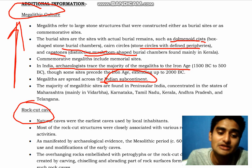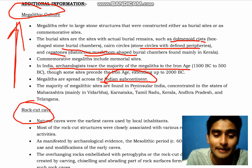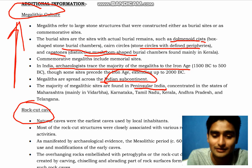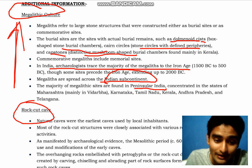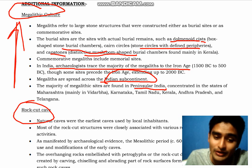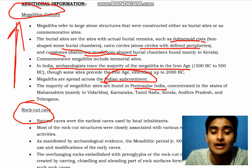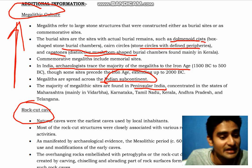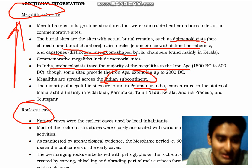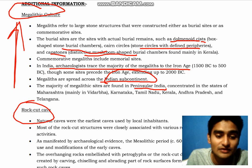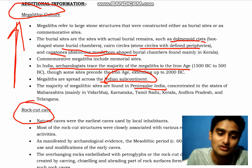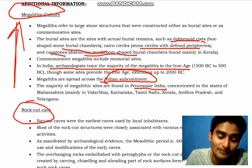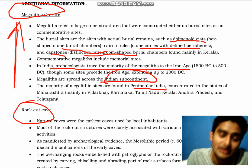The majority of megalithic sites were found in Peninsular India, concentrated in the states of Maharashtra — mainly Vidarbha — Karnataka, Tamil Nadu, Kerala, Andhra Pradesh, and Telangana. The majority of sites are located in South India.